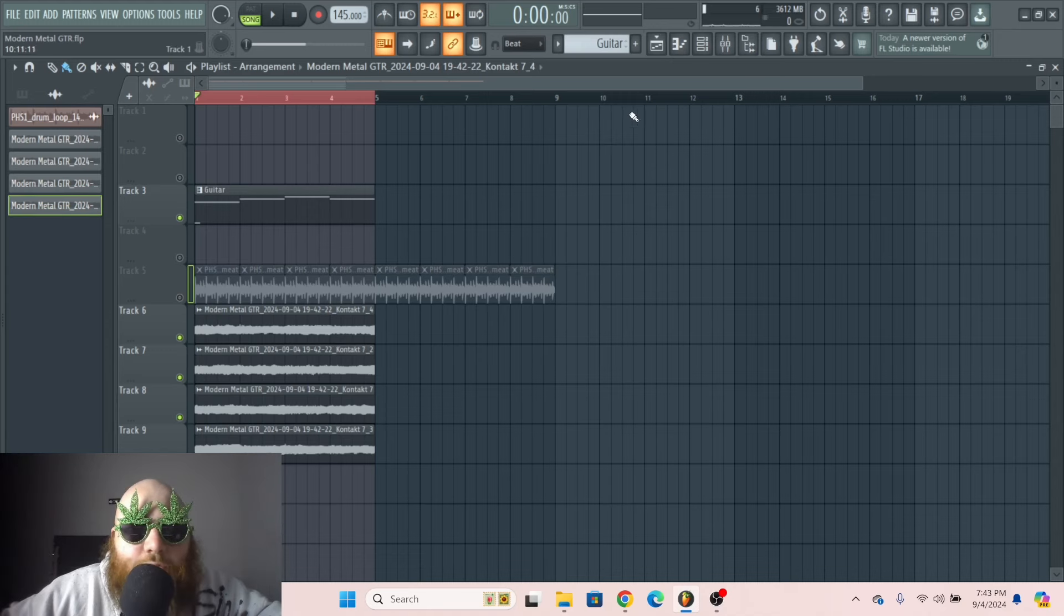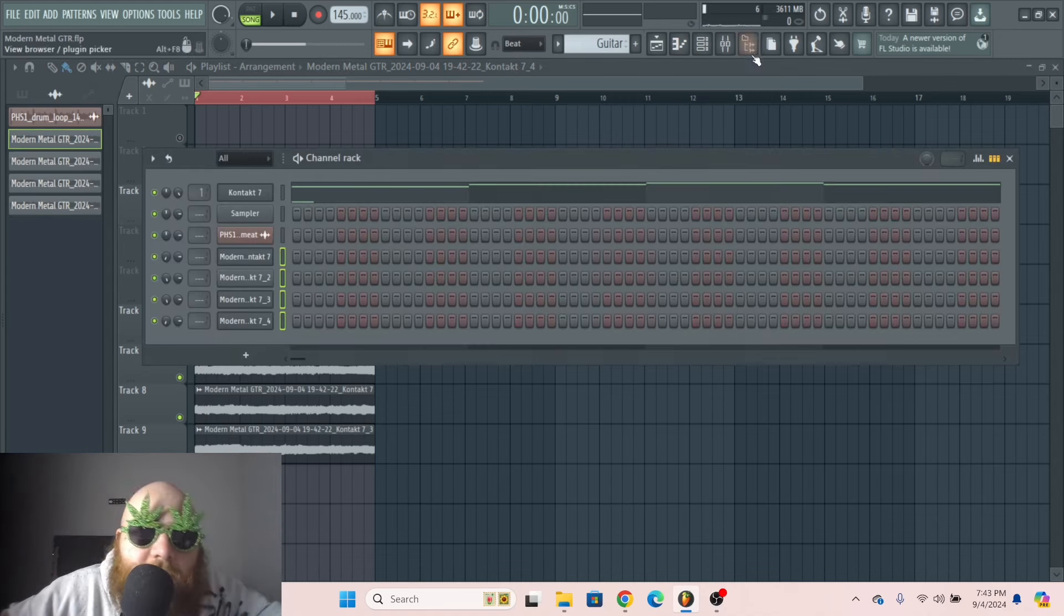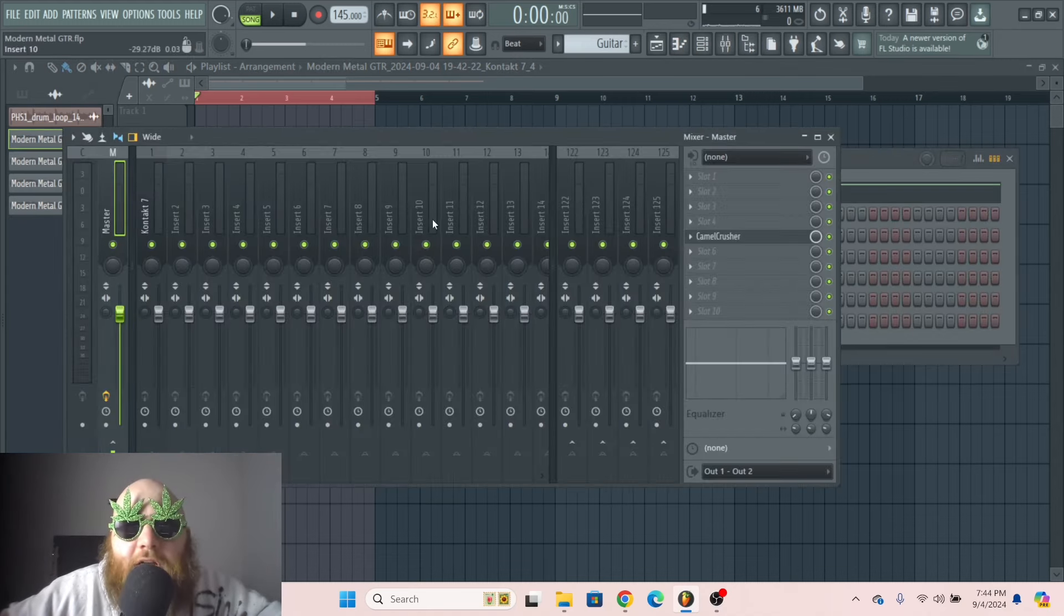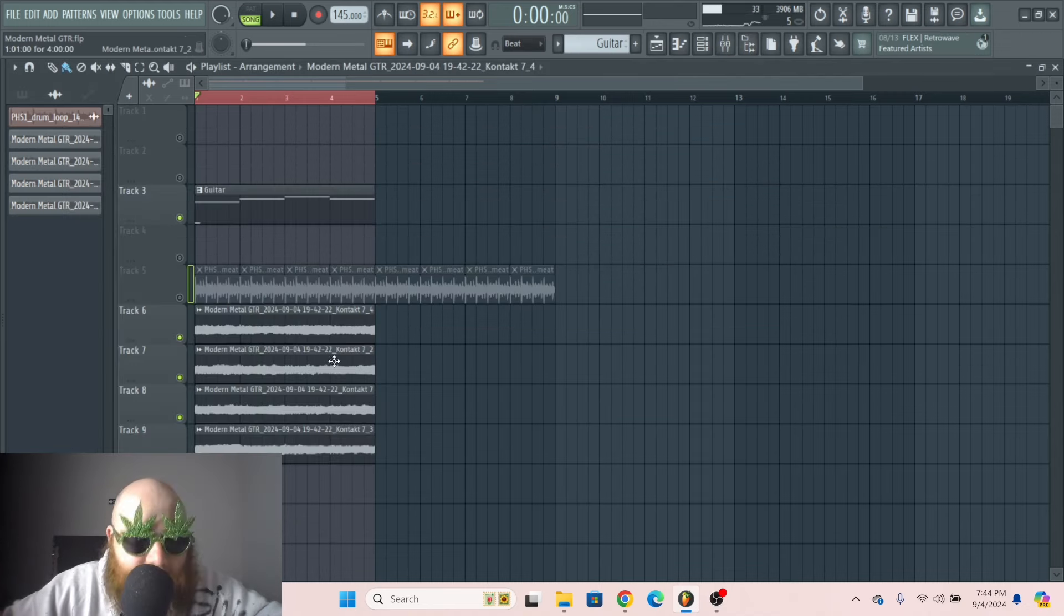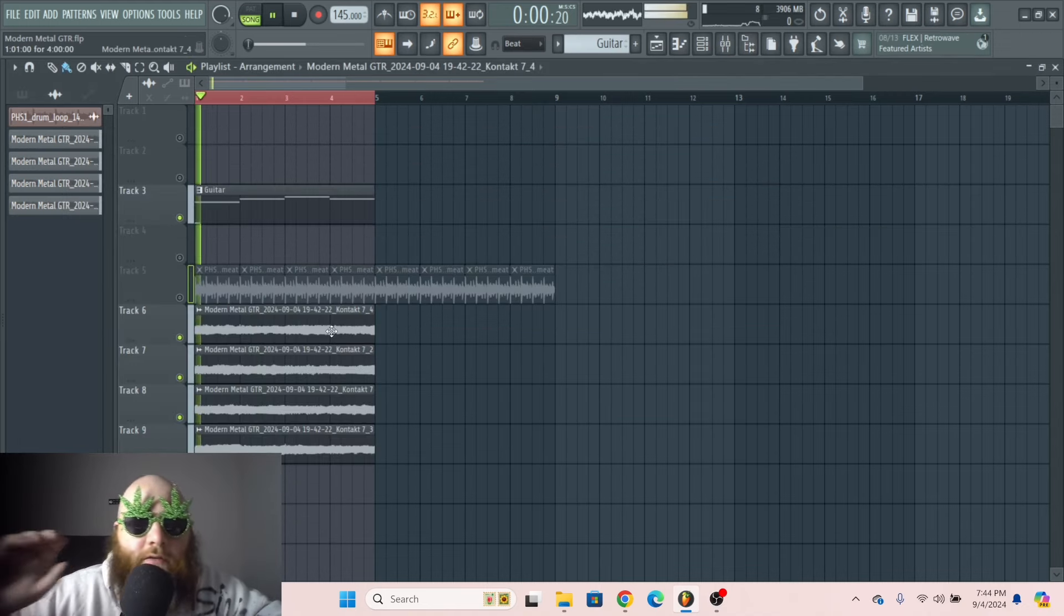And then we send each one of those into its own mixer track, and we process it as a whole. So now we've got a very full sound already.